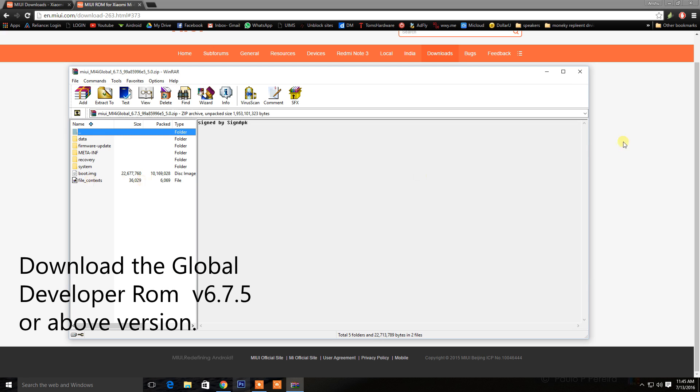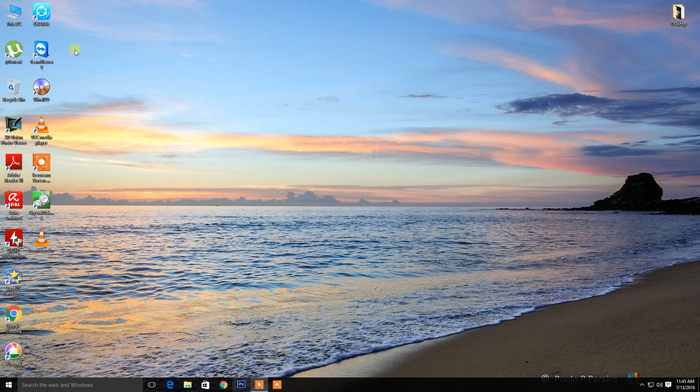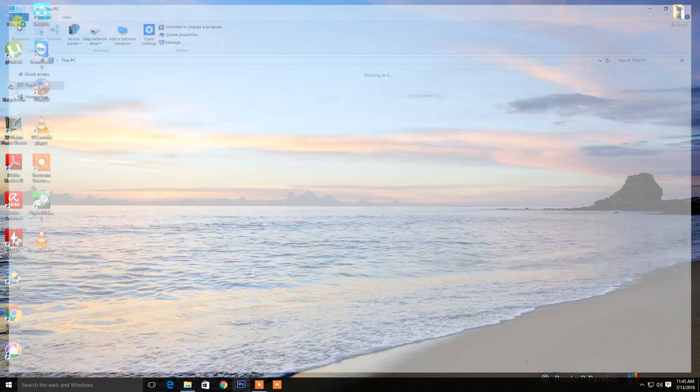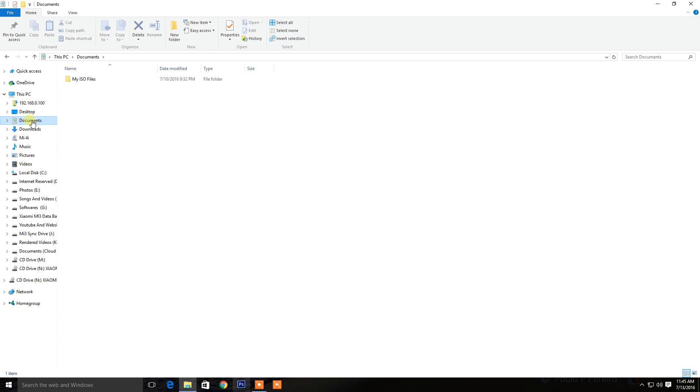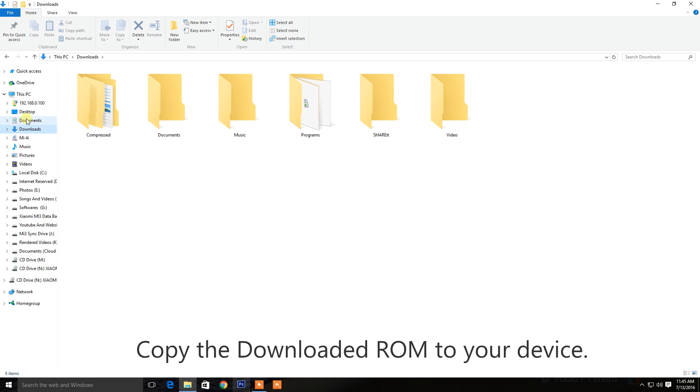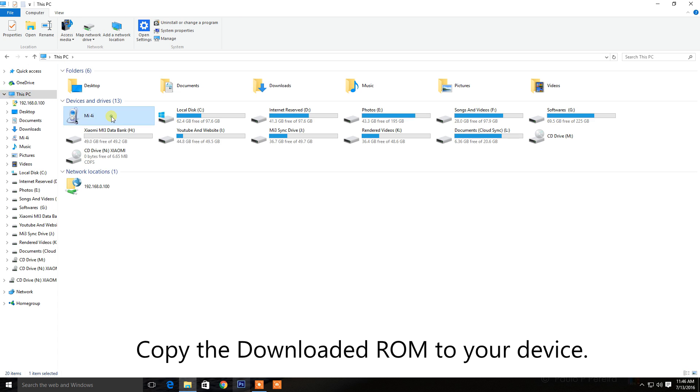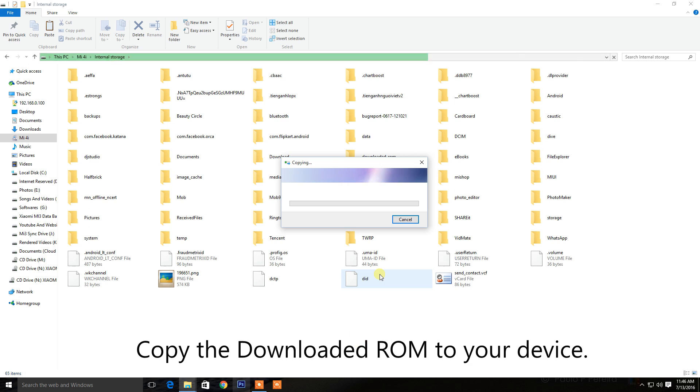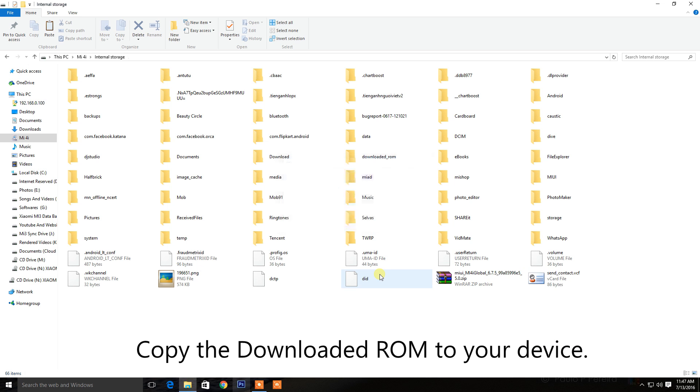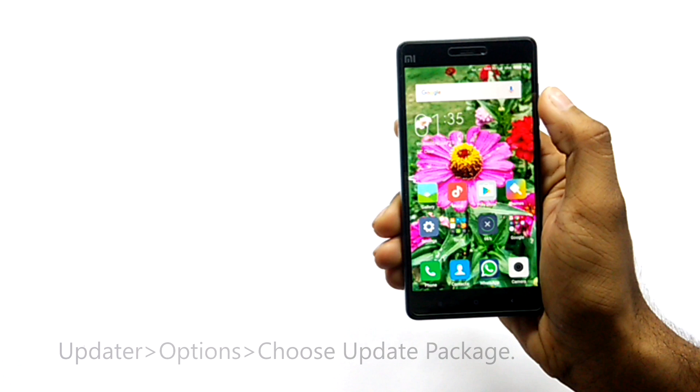Make sure you download the right ROM for your device. I am downloading this ROM for Xiaomi MI4i. As you can see, the ROM has been downloaded and I'm going to copy this ROM to MI4i.